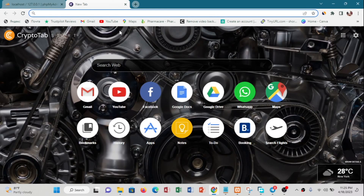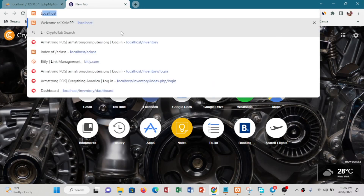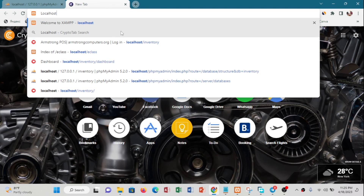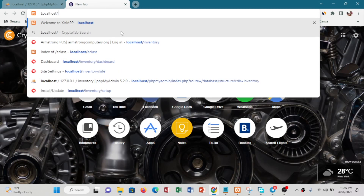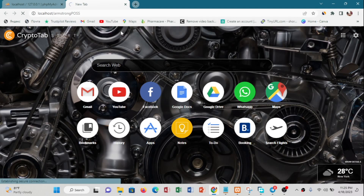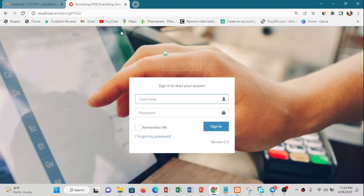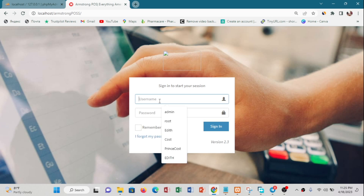The next thing I'm going to do is open a new tab. After opening a new tab, I'm going to type 'localhost/Armstrong POSS' and press Enter. Let's wait for it. As you can see, my POS has been launched — I just need to enter a username and password and log in.